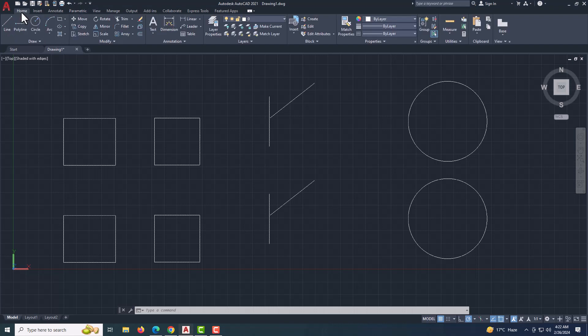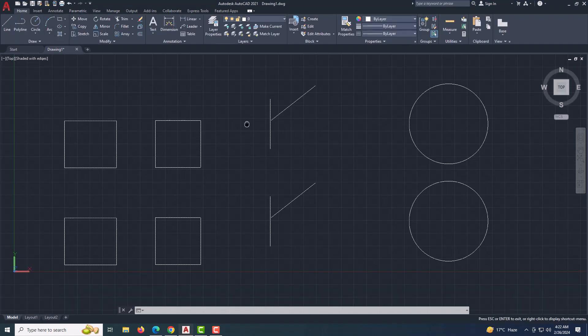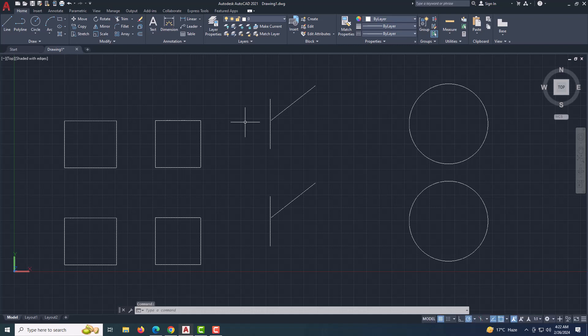Welcome back, fellow CAD enthusiasts. In this segment, we'll dive deep into the world of dimensional constraints in AutoCAD.